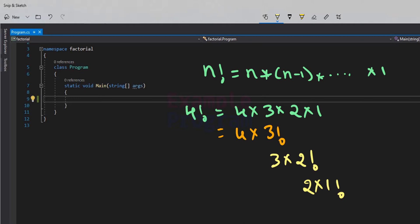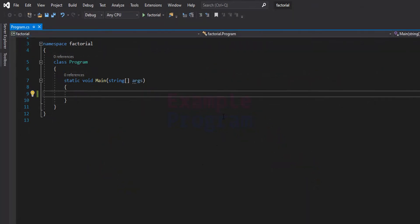One more thing to remember: 0 factorial is equal to 1, and 1 factorial is equal to 1. Now let us see how we can write the C# program to do this. I have already made a video where I explained this program using the iterative process. In this video we will see how to do this using a recursive method.